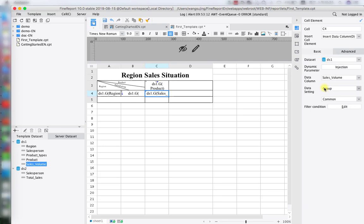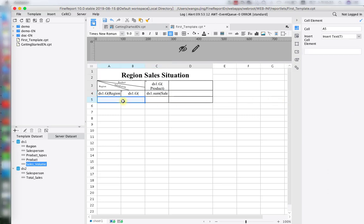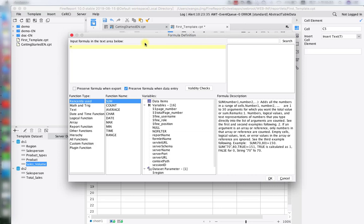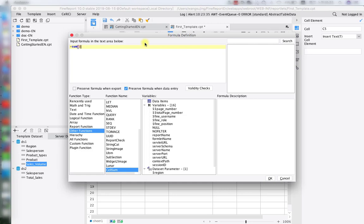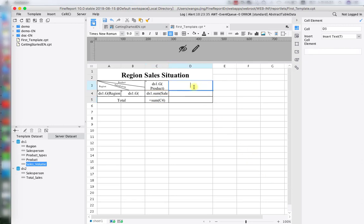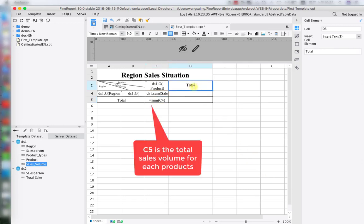We have an extra step here: we need to change the data column for C4 from 'Group' to 'Summary' in the data settings. That's because in the sales volume data table there exist multiple entries with the same salesperson name, so we have to merge all that data together. Move on to A5 and write 'Total' for that row. Then in C5 insert a SUM function to sum up C4, our sales volume — so C5 will be the total sales volume expanding across different products.